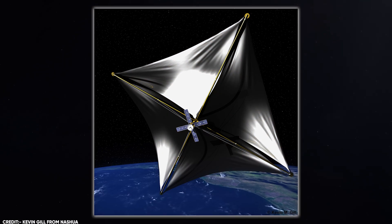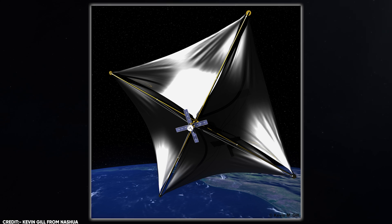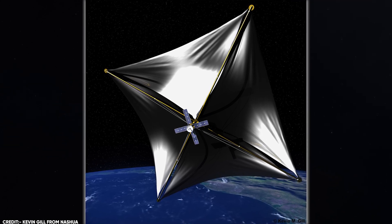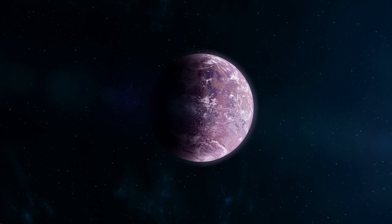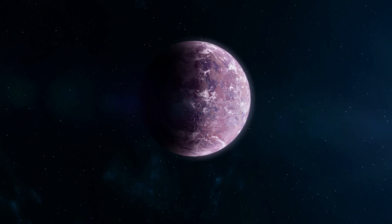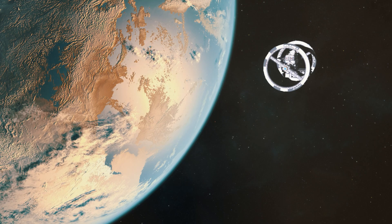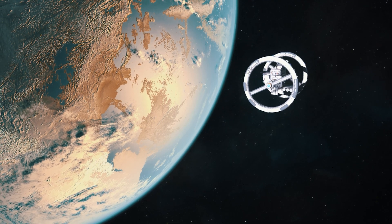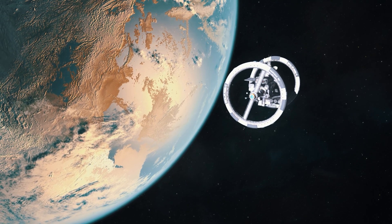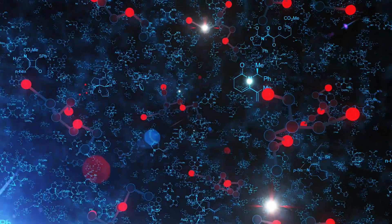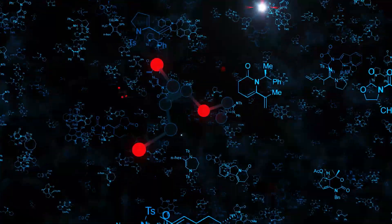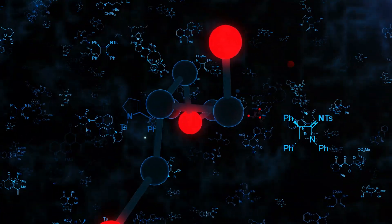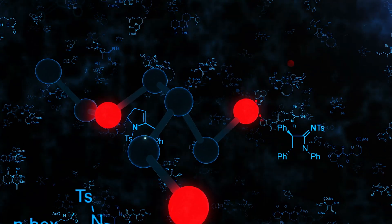Other projects, like the Breakthrough Starshot Initiative, offer a visionary approach by proposing light-driven spacecraft for interstellar exploration, potentially reaching nearby exoplanetary systems within decades. Technological advancements, including improved instrumentation and data analysis techniques, will continue to play a crucial role. These developments aim to refine our ability to detect biosignatures, markers of potential biological activity on distant exoplanets, advancing our understanding of the universe and the search for life beyond Earth.